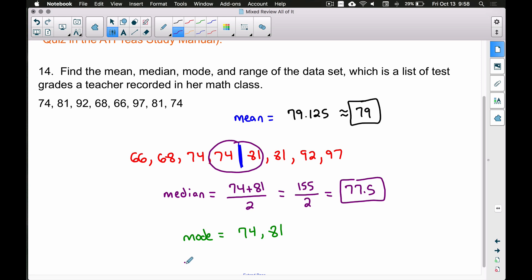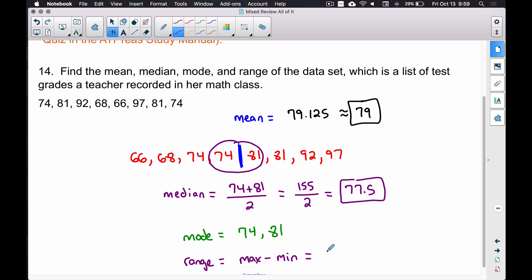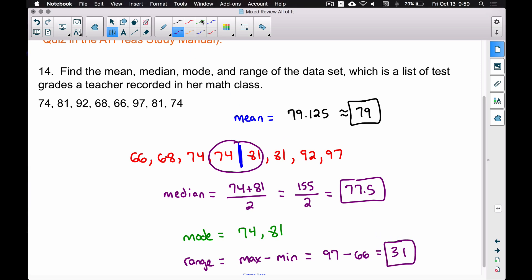Last but not least, the range. To find the range, we take the maximum minus the minimum. Since our numbers are already in order, the maximum is 97 and the minimum is 66. So 97 minus 66 gives us a range of 31.